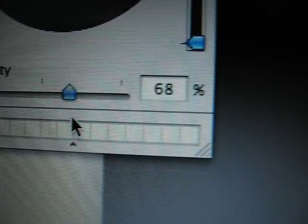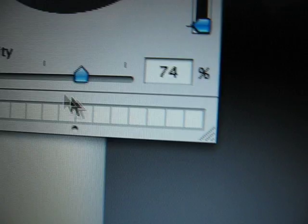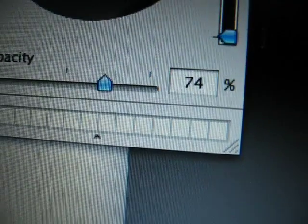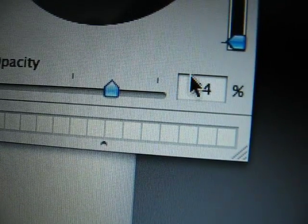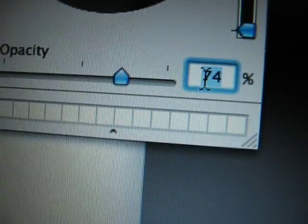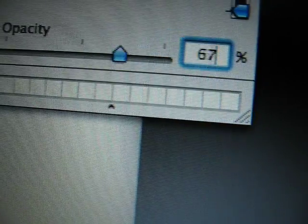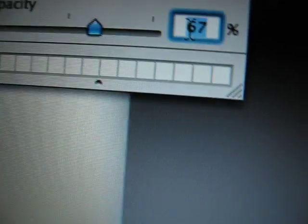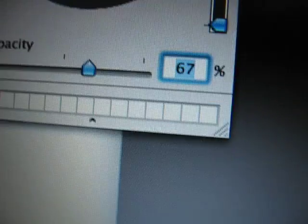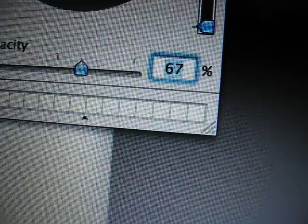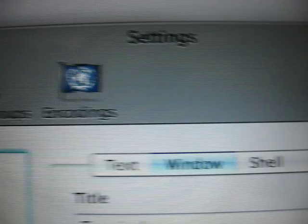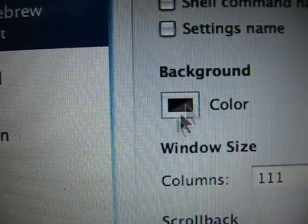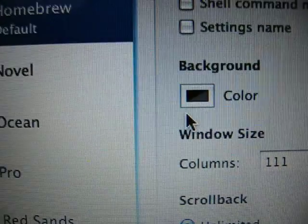So that's all you've got to do really to change window opacity in 10.5 at least: click on Preferences, click on your window tab, go down to color, and drag that slider around.